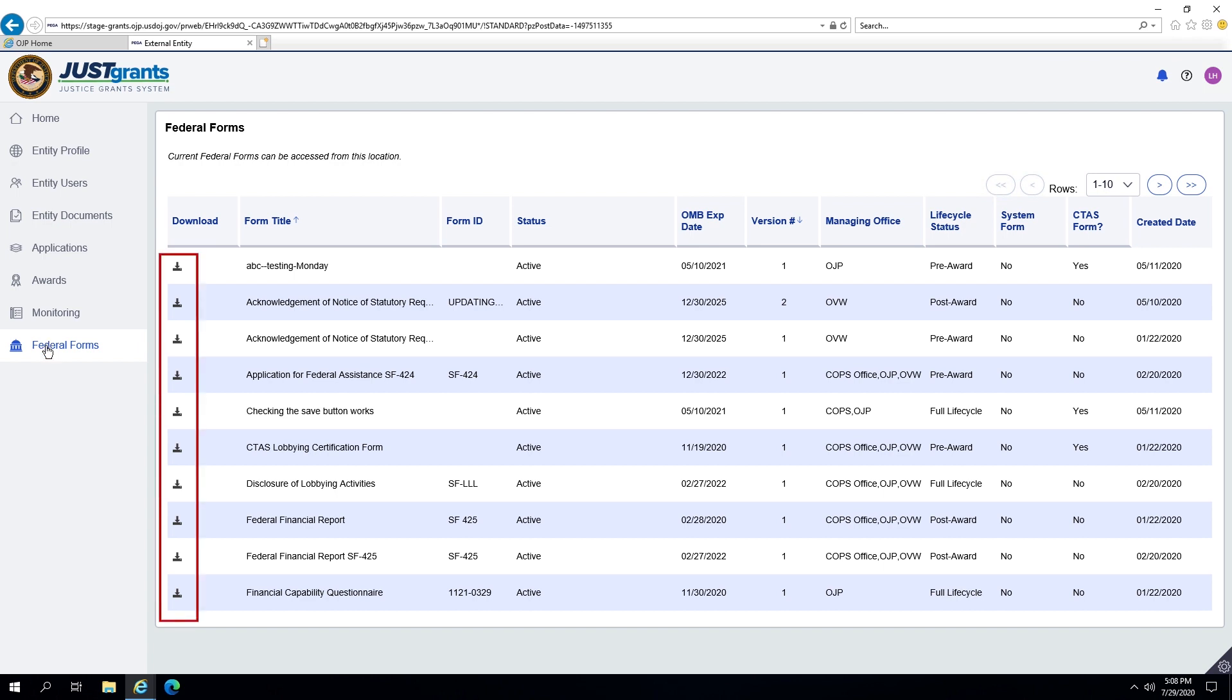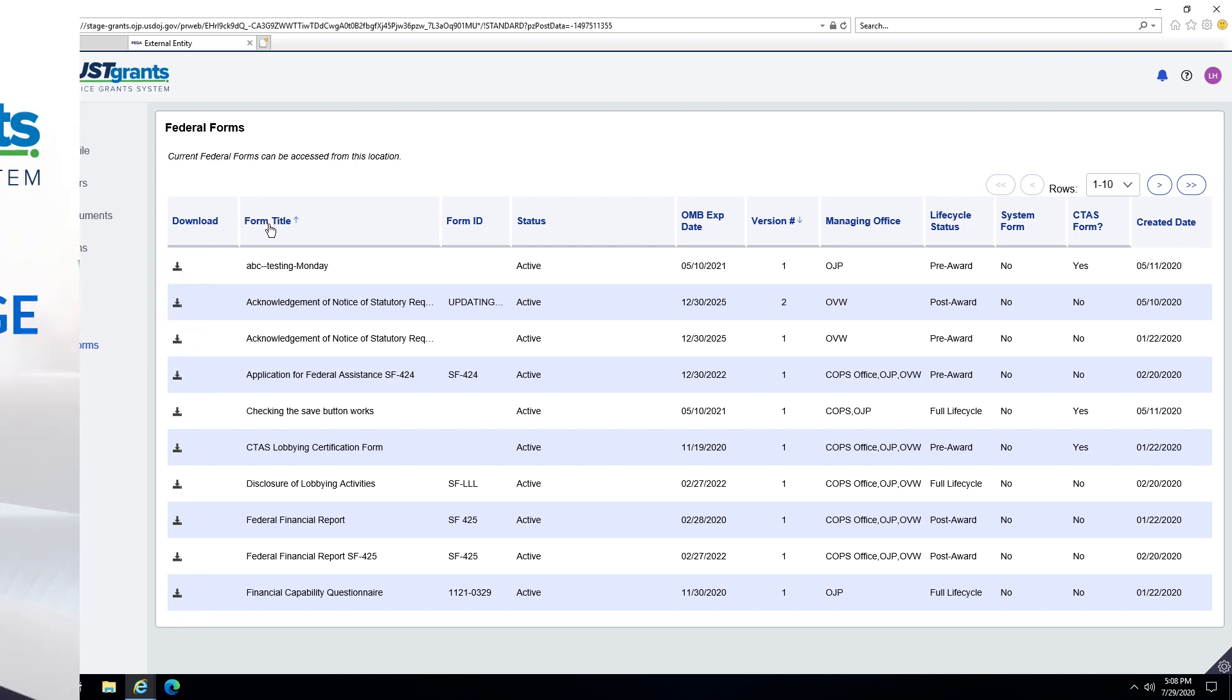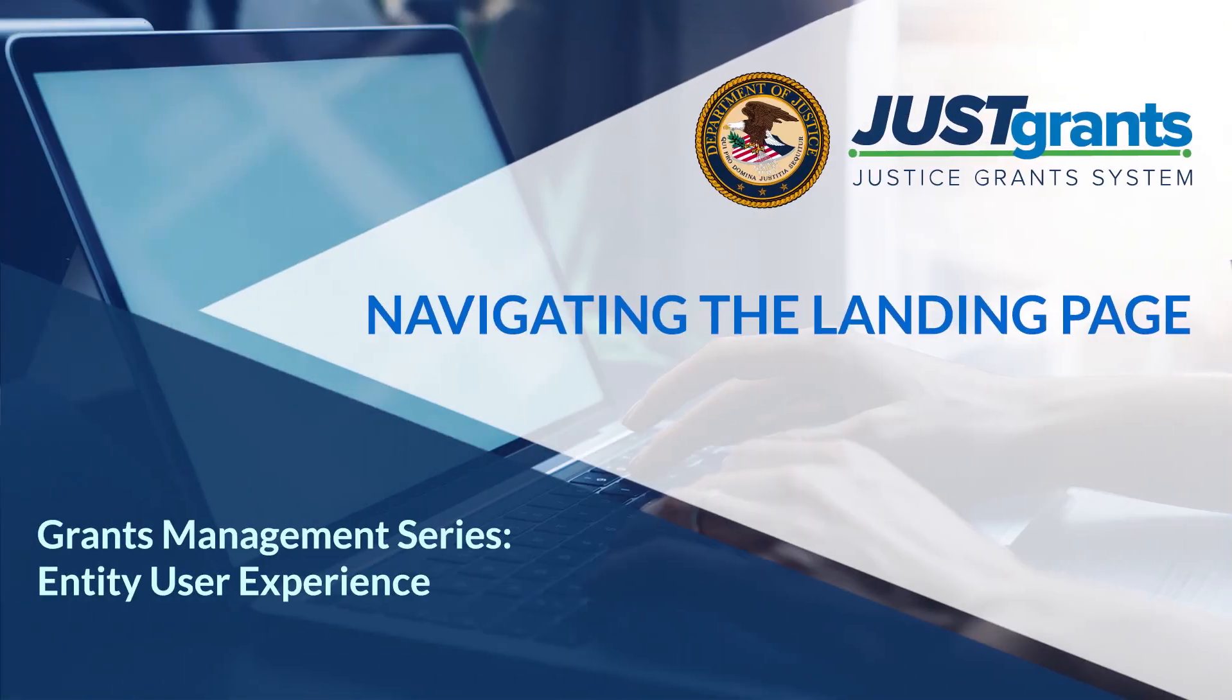This concludes this Entity User Experience video on Navigating the Landing Page in JustGrants.